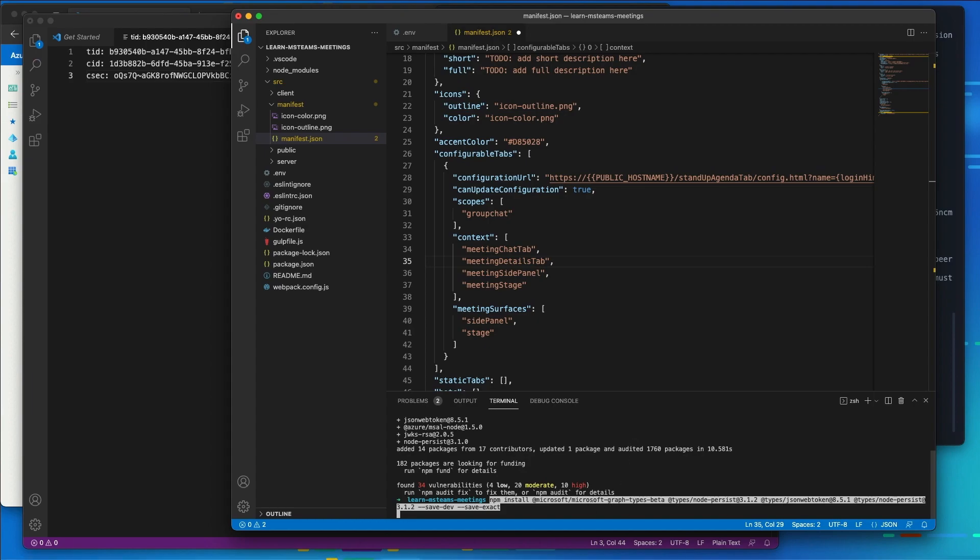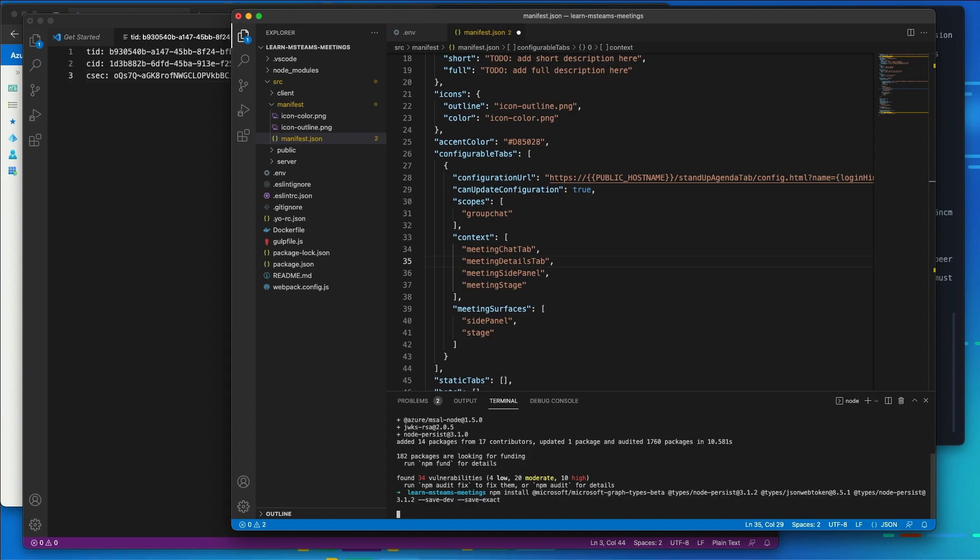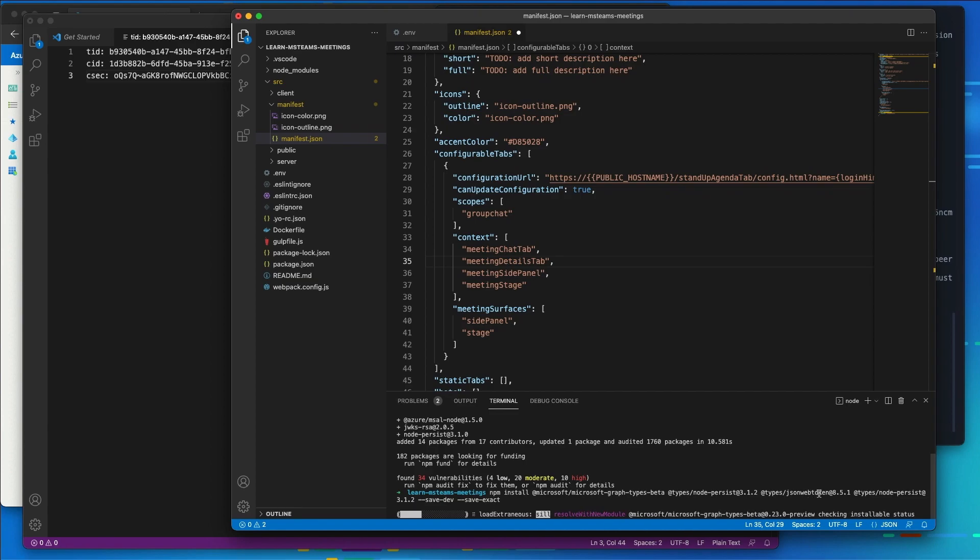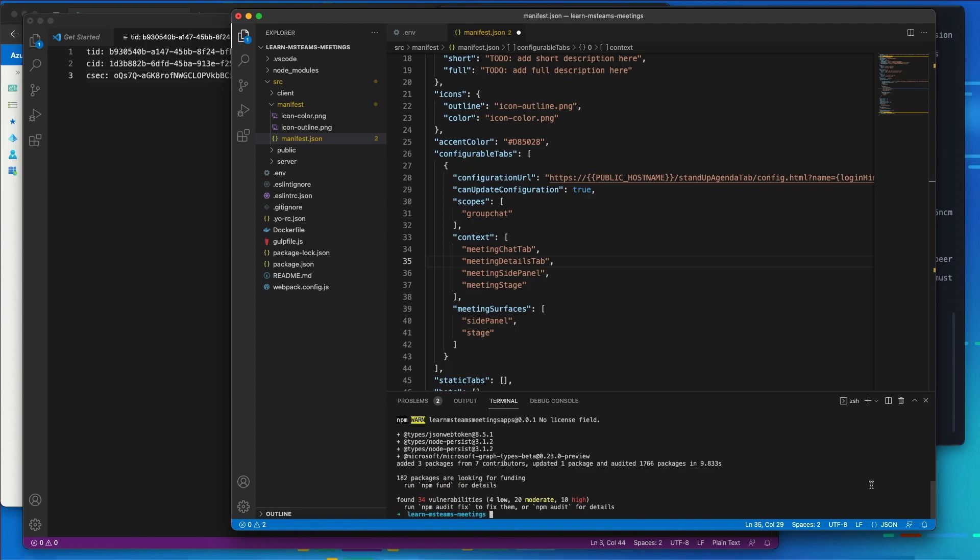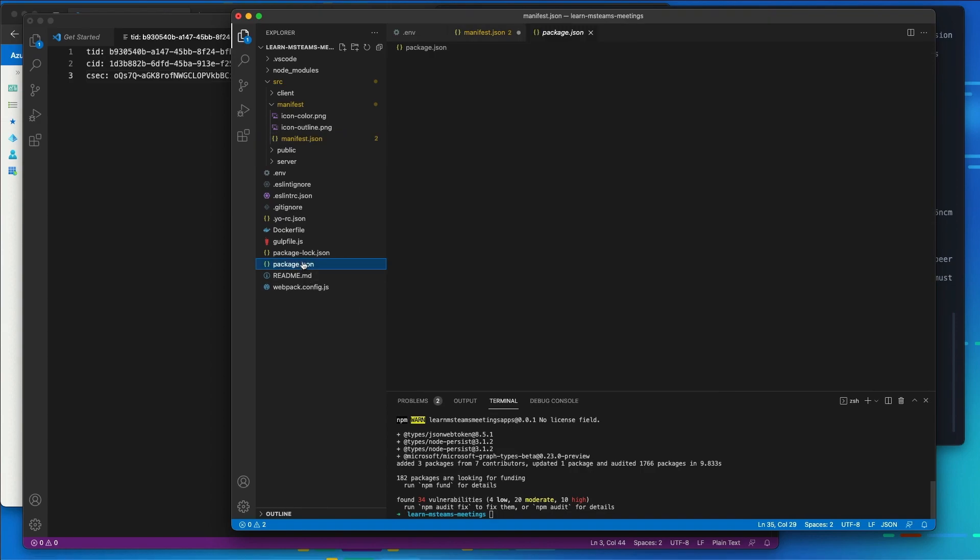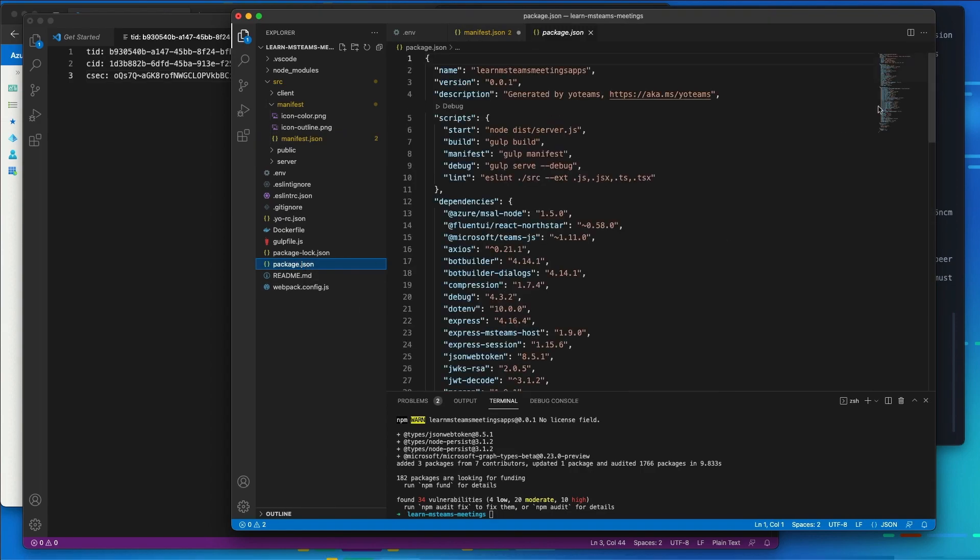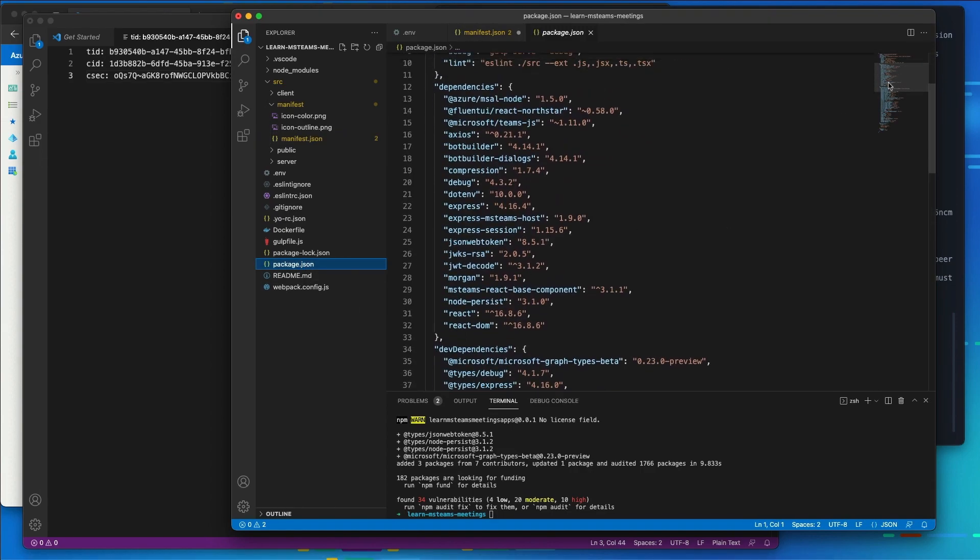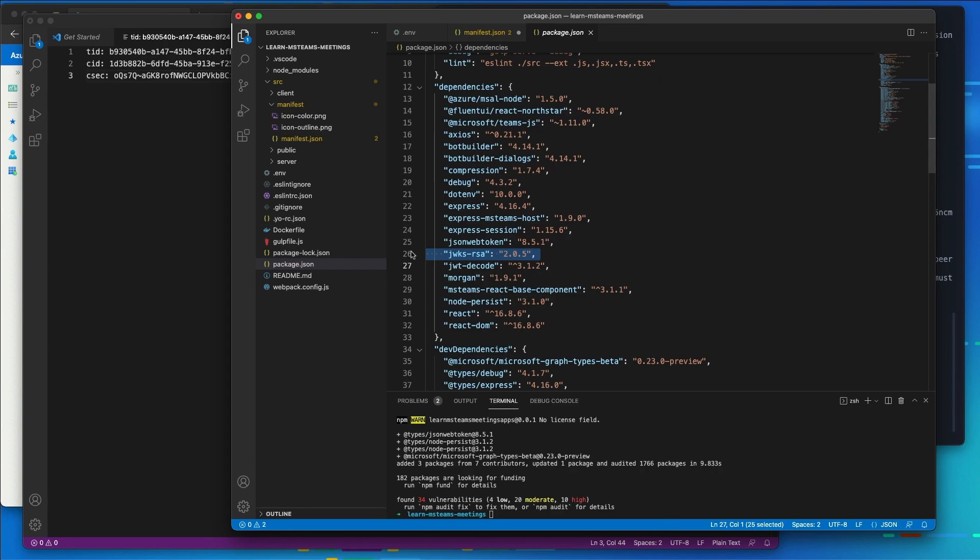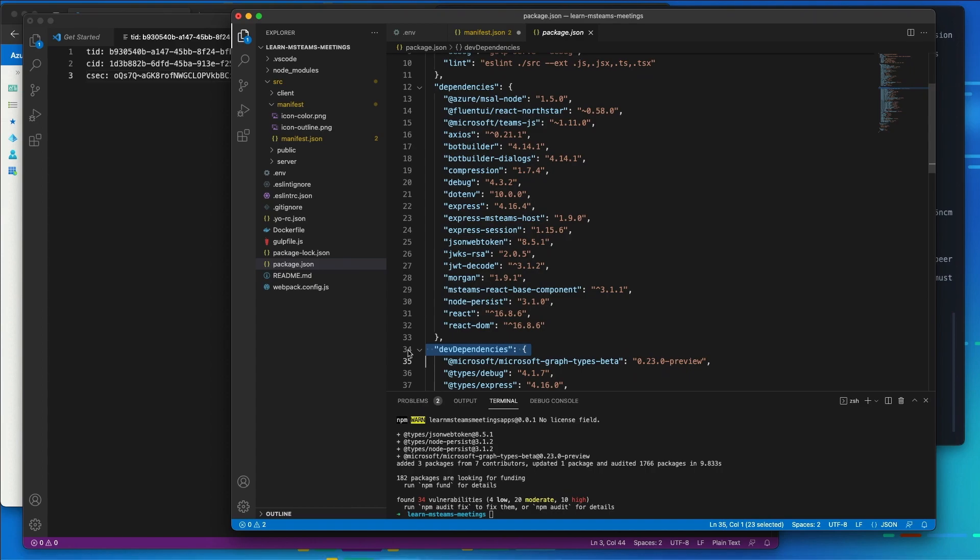I'm also going to install some developer dependencies like the graph types, the nodepersist type declarations, type declarations for the jsonwebtoken package, and for the nodepersist package as well. So it's going to make my developer experience a little bit easier. Okay, so now that's done, we look at our package.json and we can see we've got all those packages we installed. There's msalnode, there's jwksrsa and the jsonwebtoken, as well as nodepersist, and then we have some developer dependencies that went with it as well.